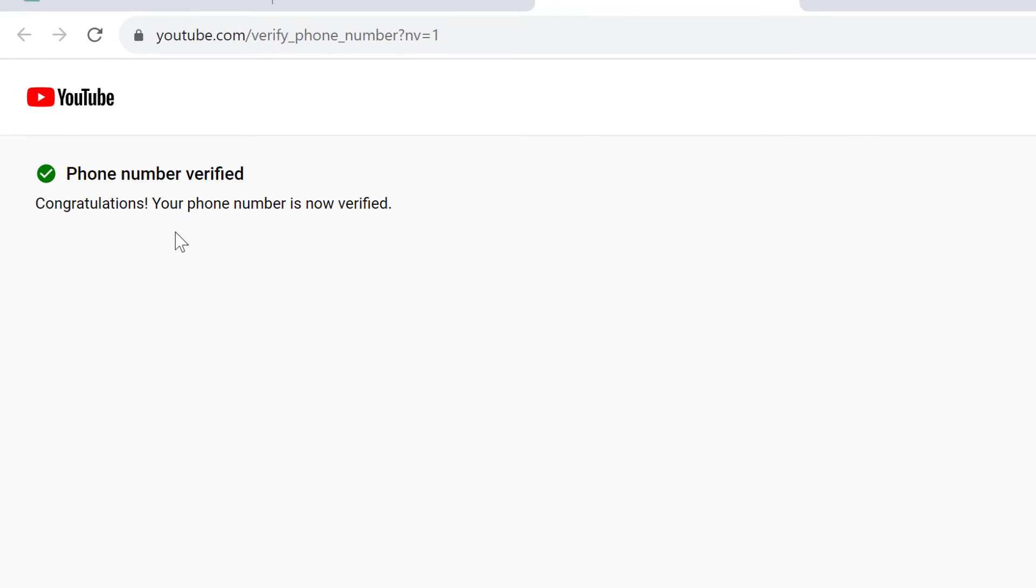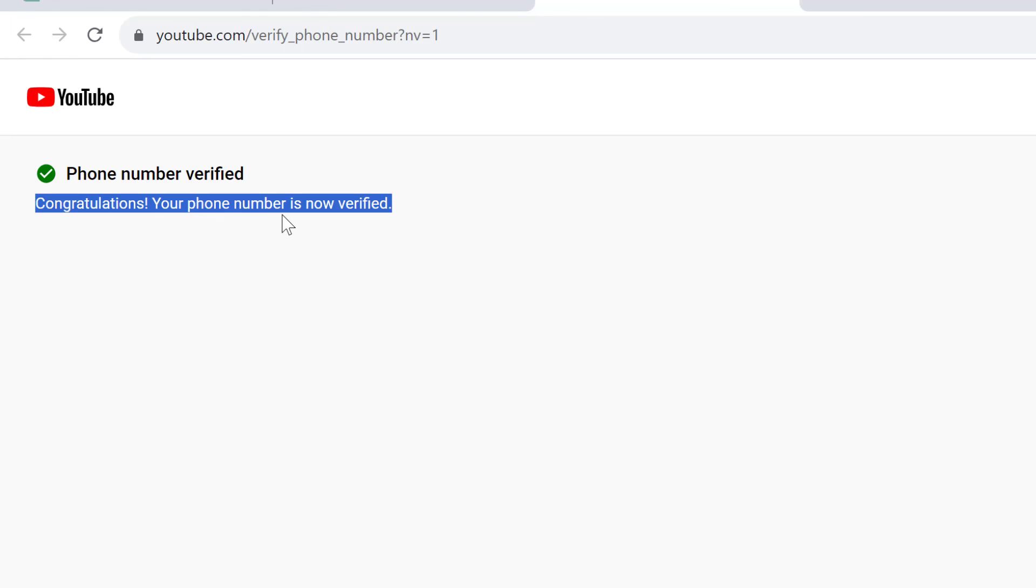Phone number verified. Congratulations! Your phone number is now verified.